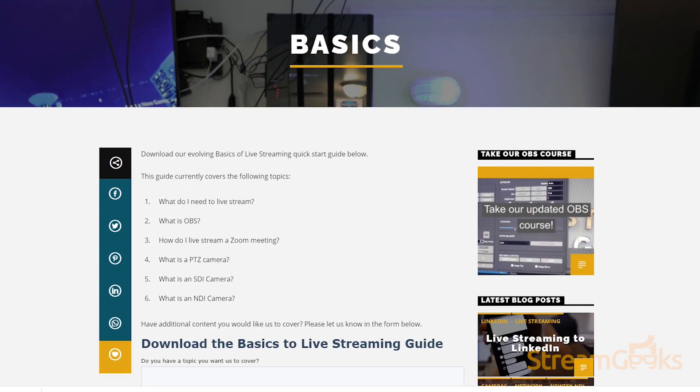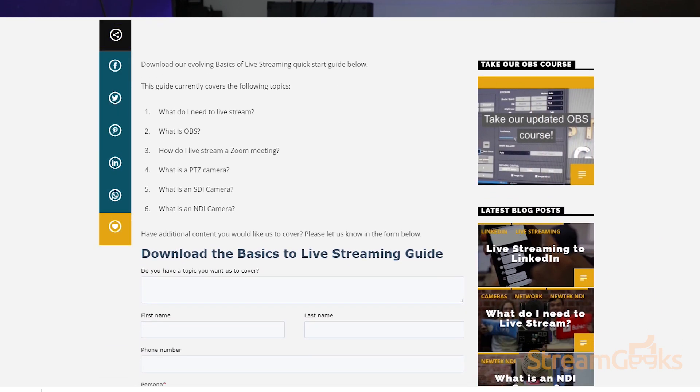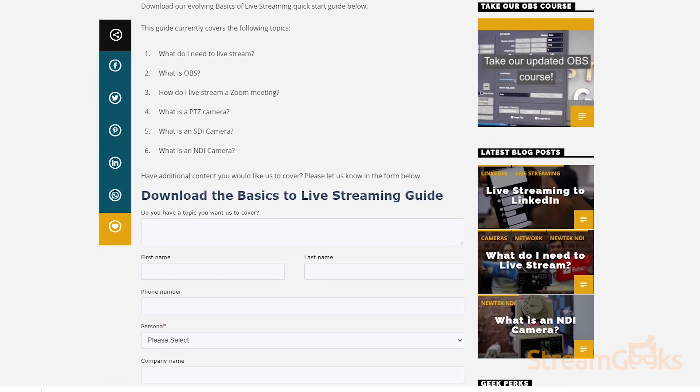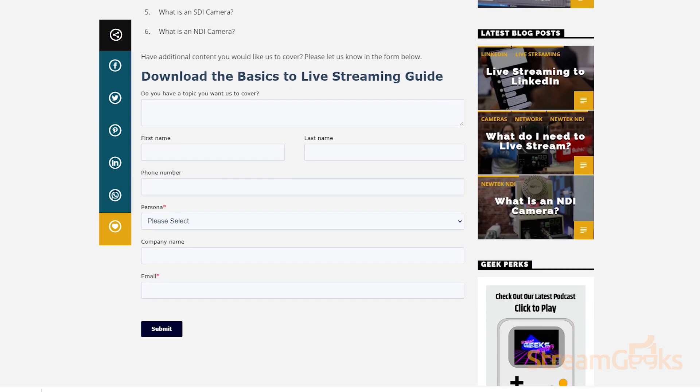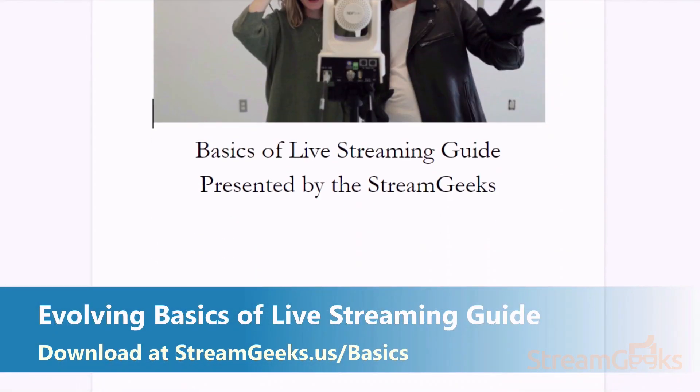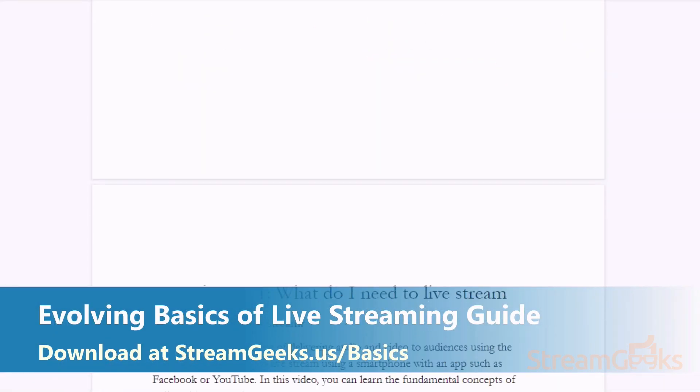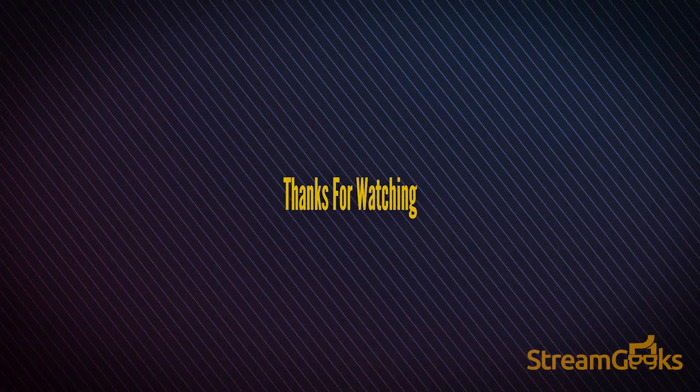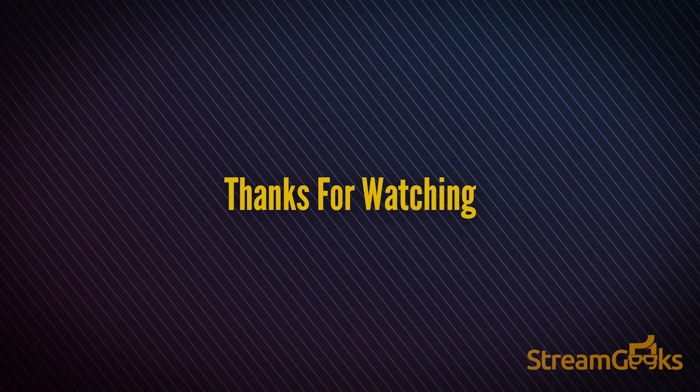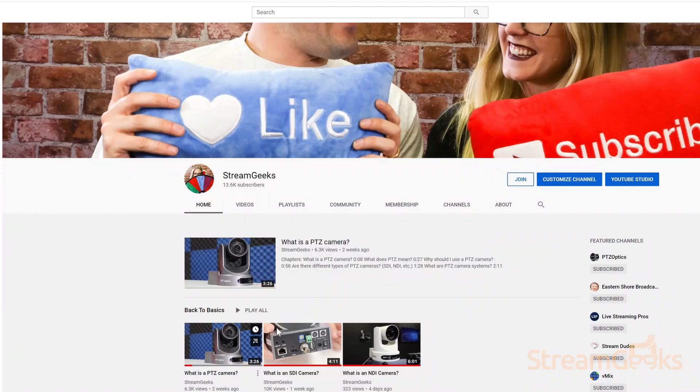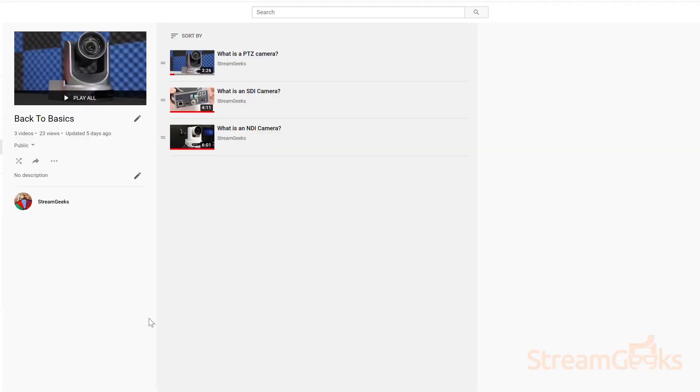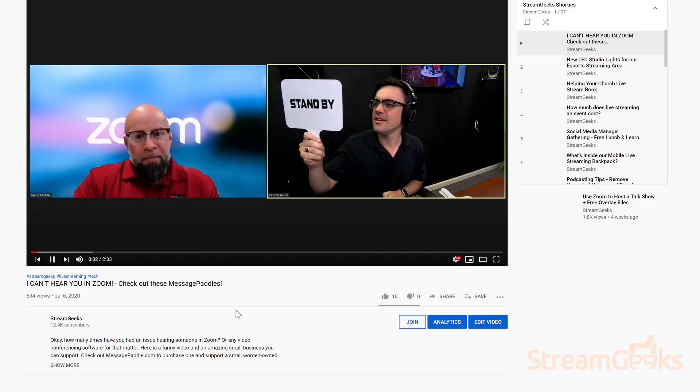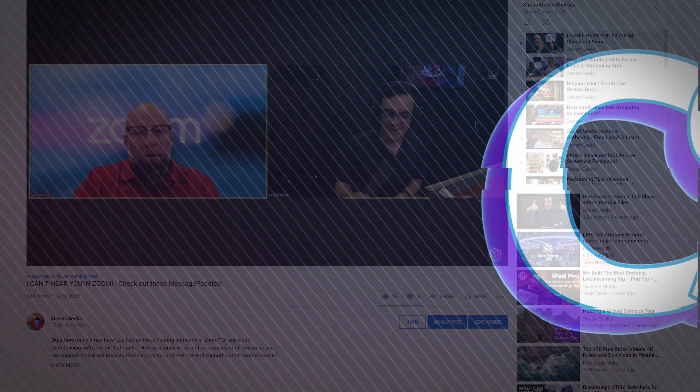Also, we now have a basics of live streaming guide that you can download to get up to speed on all the latest live streaming technology. Download that guide at streamgeeks.us slash basics. Finally, let us know what you want to learn about in the comments below. We are expanding our Back to Basics video catalog and your idea could be the next project that we take on.